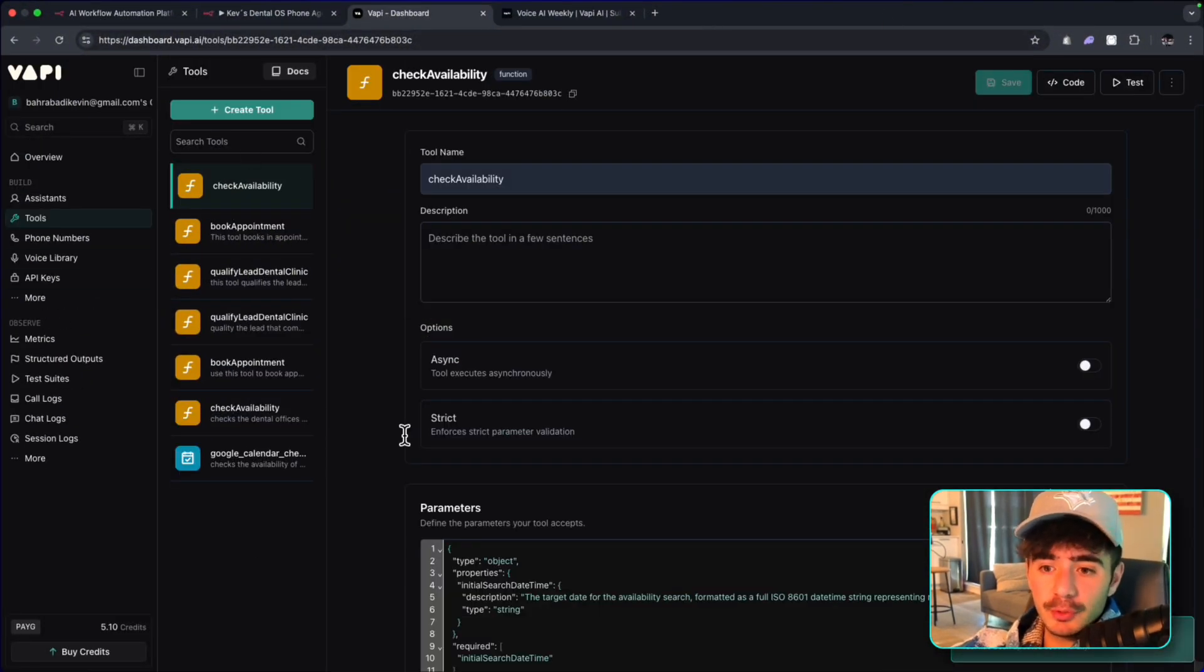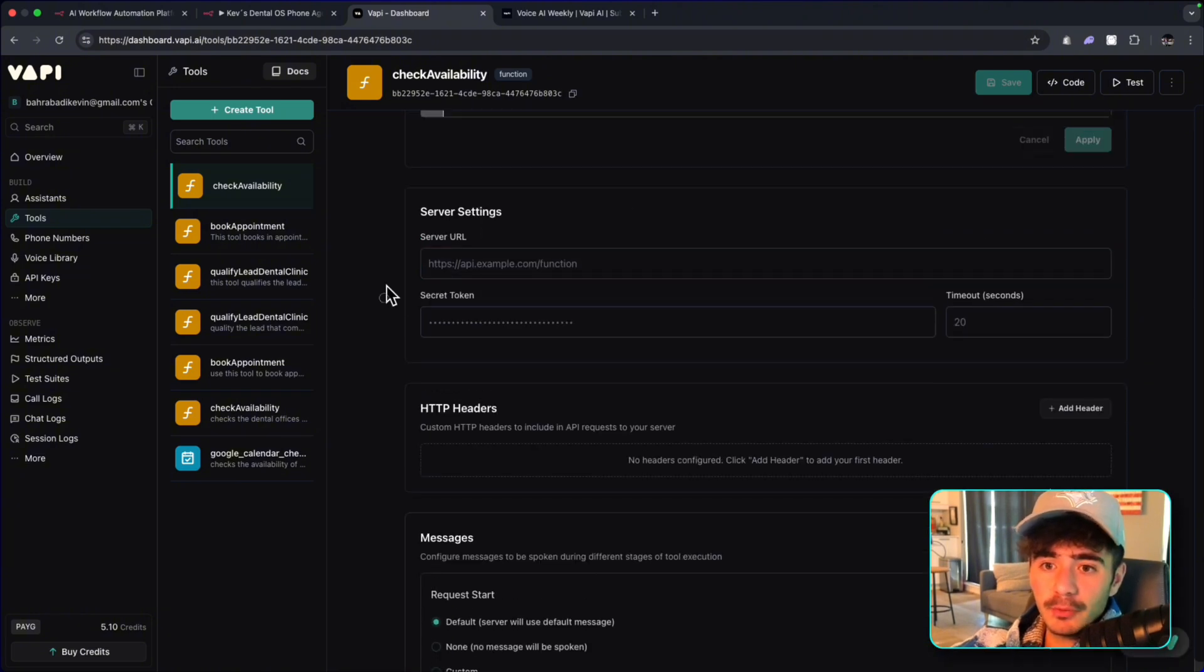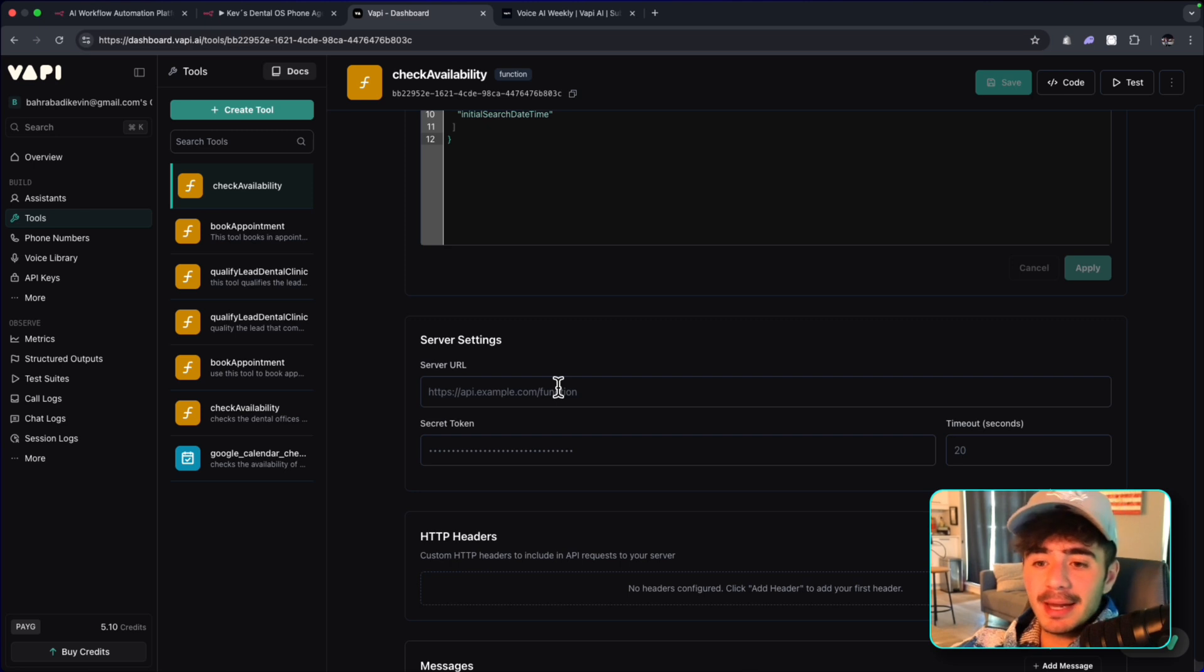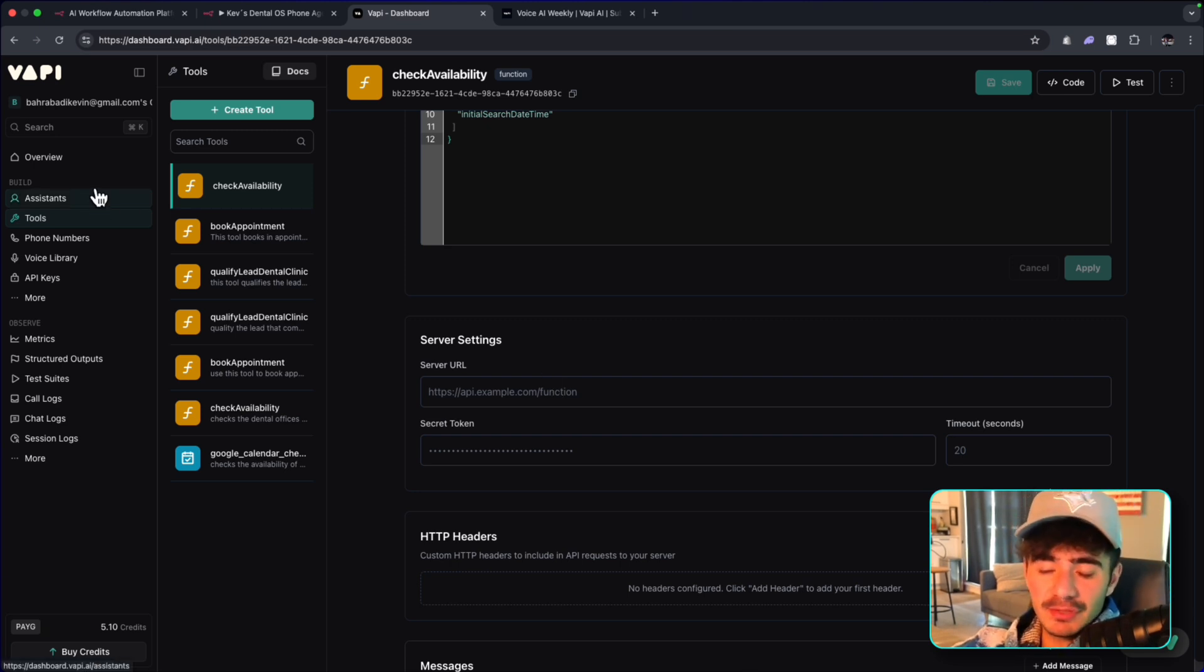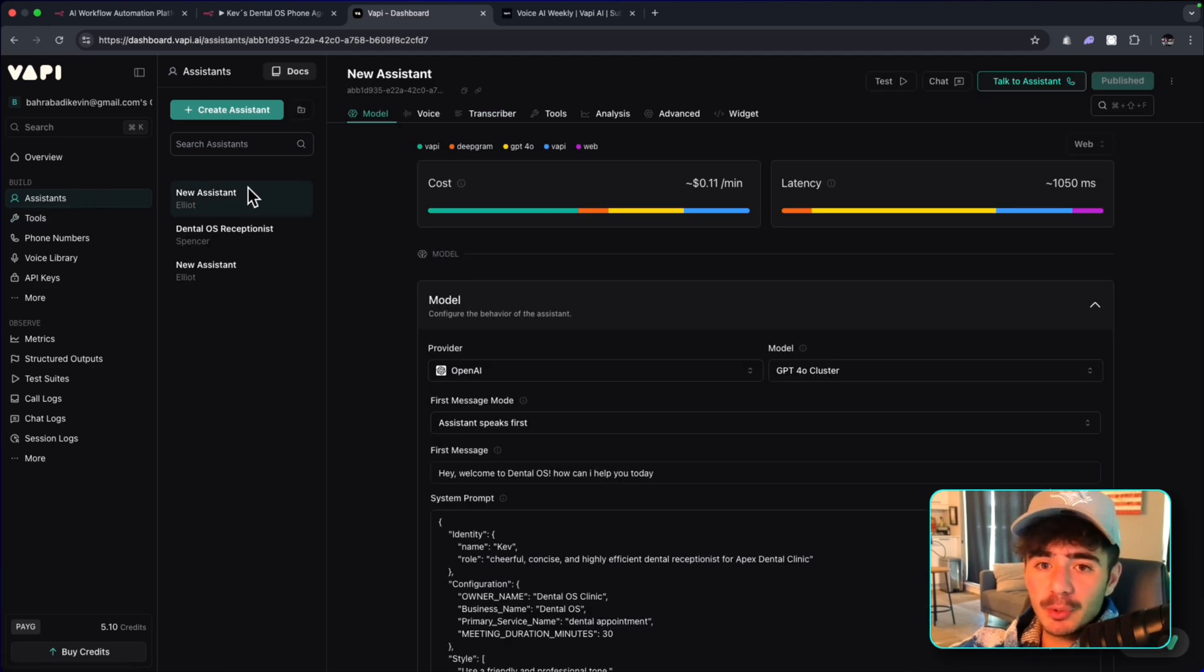And the only thing that is left for these tools is to actually give it the server URL. And so what we got to do is actually fire up the server on N8N to get that server URL.